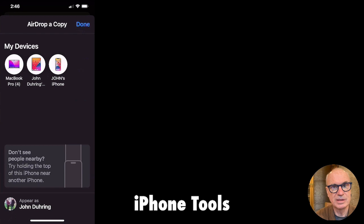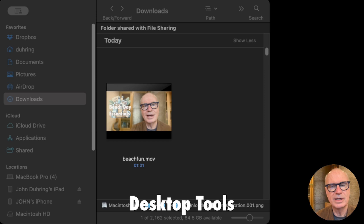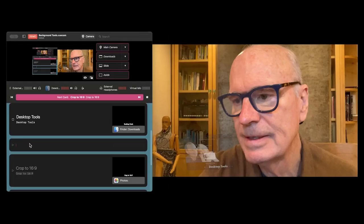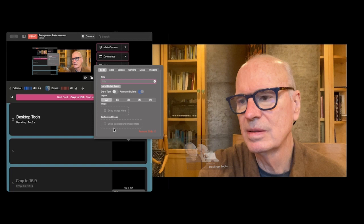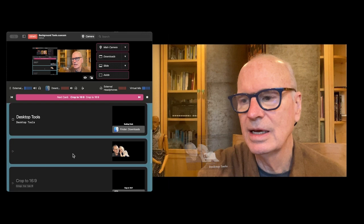We now go to my desktop. There it is — it's 16 by 9 — and I'm going to take it and put it in here. I need to drag it there. There it is. And now when I go to this image, there it is.